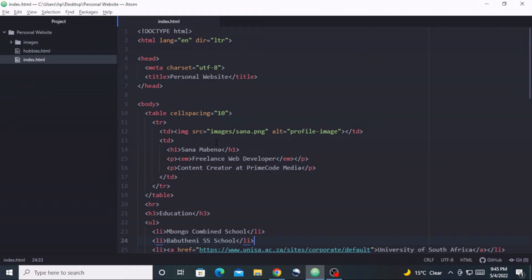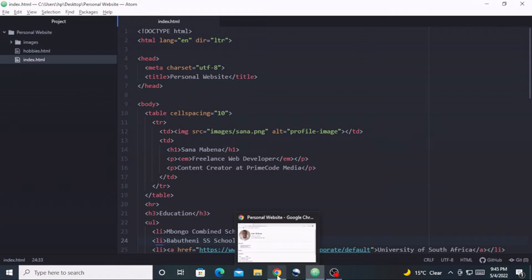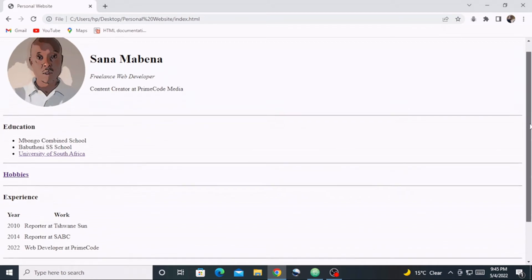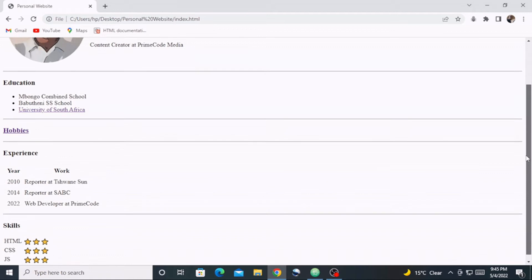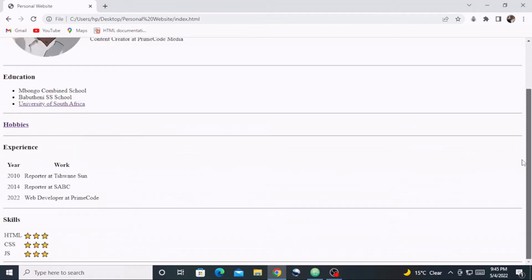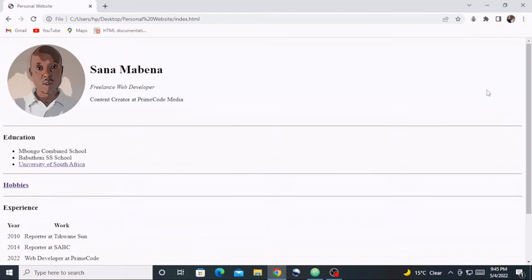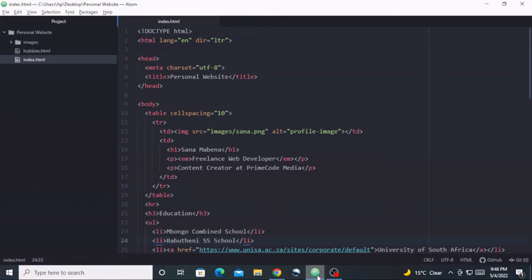Right now I am inside my code editor and I've already opened this website inside my browser. Let's just refresh — yeah, everything is working fine. As you can see, we don't have a contact form. People visiting our website will be able to see our educational background, experience, skills, and so on, but there's just no way of contacting us. That is why we are going to add a contact form to this website.